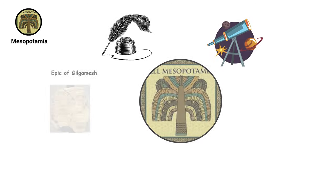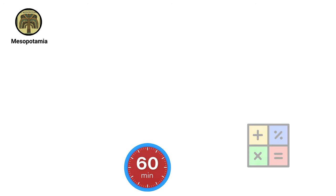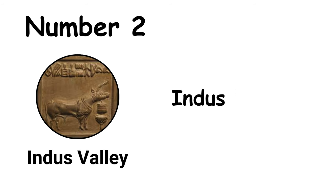These achievements underscore Mesopotamia's enduring legacy in shaping contemporary civilization.